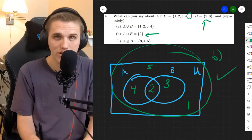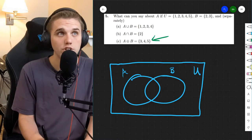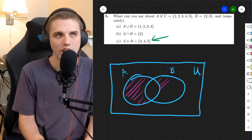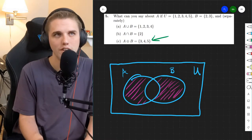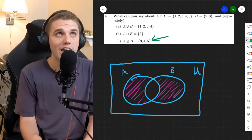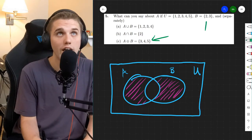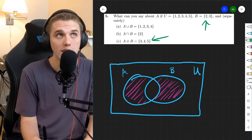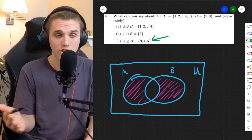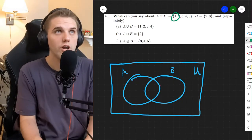Next up we have part C. What is the symmetric difference of A and B? Well, the symmetric difference is like the reverse of the intersection — it's everything but the intersection of A and B. So we know that 3, 4, and 5 are in one of these two regions. We also know that 2 and 3 are in B. So we're going to do this problem just like we did part A and part B — go through all the elements of the universe.